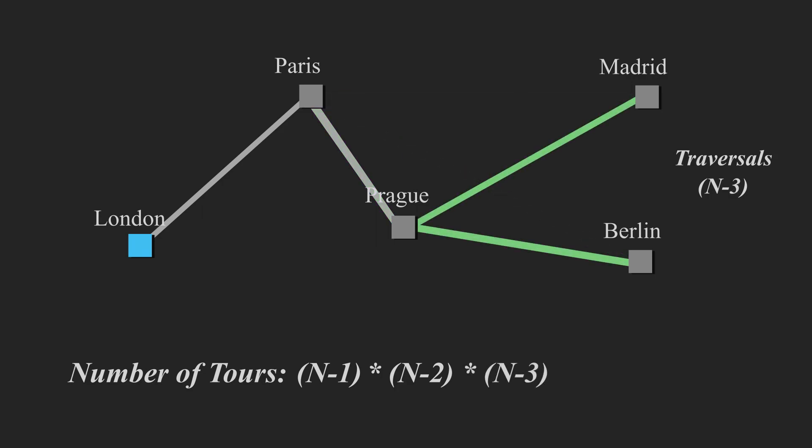We then move to the next suitable place, which would be Prague, and we repeat the same process. We'd have n minus three traversals, and we multiply the number of tours by n minus three. We'd move to Berlin and have the same n minus four traversals, multiply that by n minus four, because there's only one traversal left.